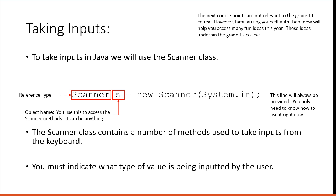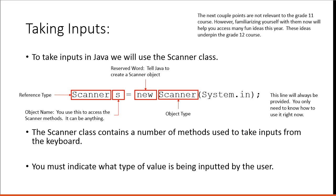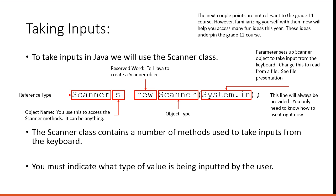This is the reference type. Reserved word tells Java to create a new Scanner object. That's the object type. And this is the parameter that sets up Scanner object to take inputs from the keyboard. Change this to read from a file.